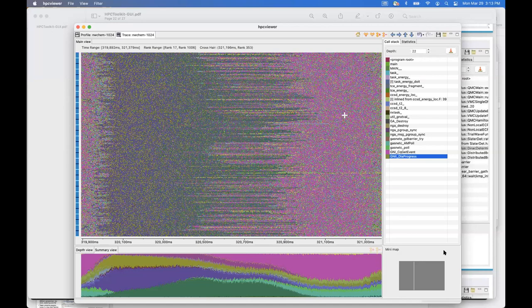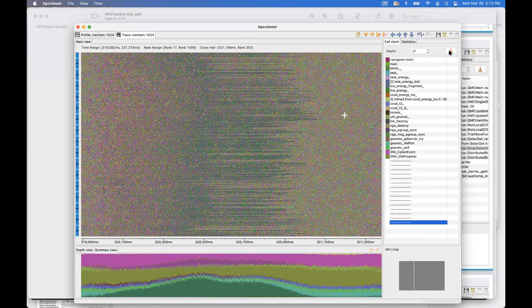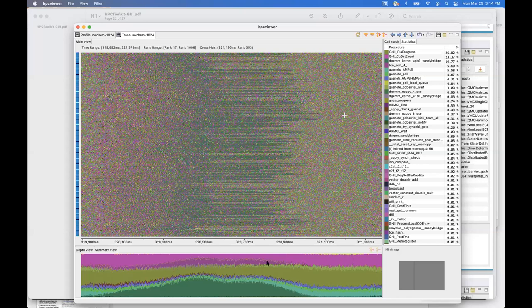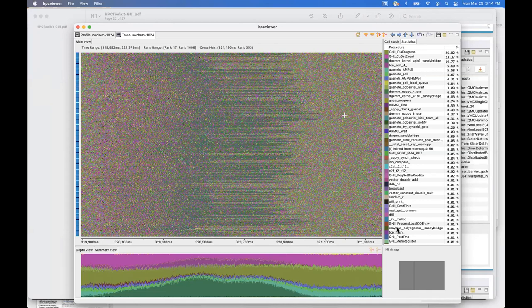At the deepest level, the statistics pane shows what you were really doing — for example, GNI_CQ_get_events shows threads dealing with the request queue, and GA DLA product progress shows activity in the Cray Gemini fabric driver's progress engine. A lot of time is spent in the progress engine checking the request queue. Looking at the bottom level always tells you what you're really doing, and it doesn't matter whether you were at depth five or 58 on different threads.